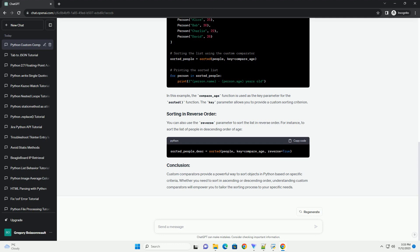Let's consider a scenario where we have a list of custom objects and we want to sort them based on a specific attribute. We'll create a class person with attributes name and age and demonstrate how to use a custom comparator to sort a list of person objects based on their age. In this example,